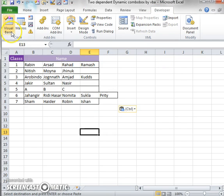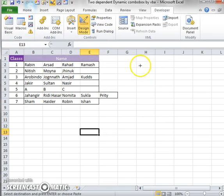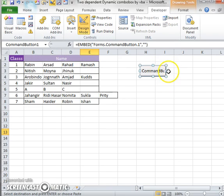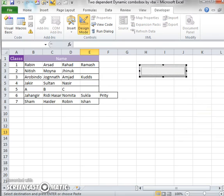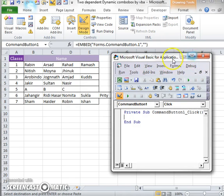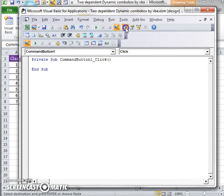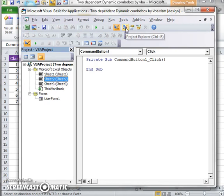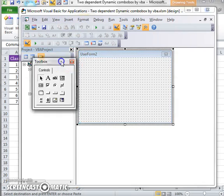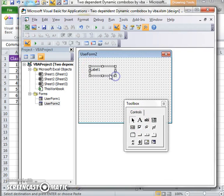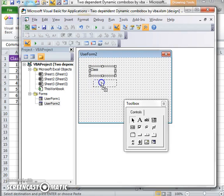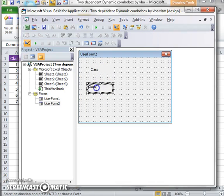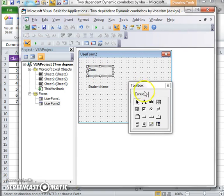Here I am taking a command button and showing the user form. Just click on project explorer.